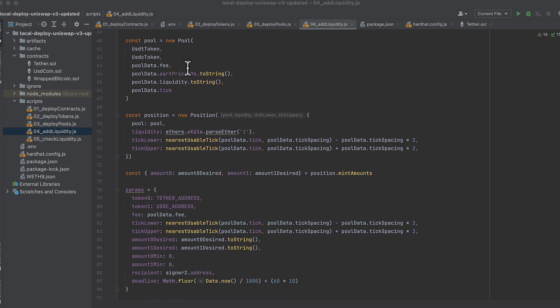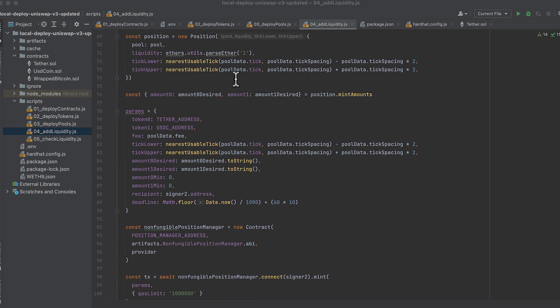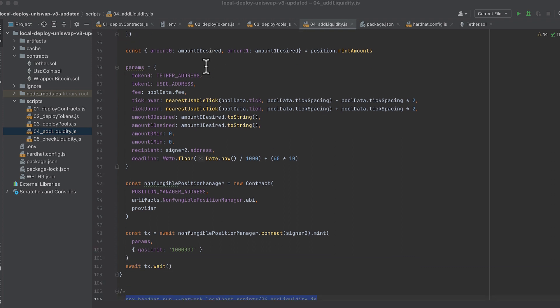We create the second pool object, which is merely an initialized v3 SDK object. Then we create a position object to describe the liquidity position we want to mint. I'm not going to go deep into this here.